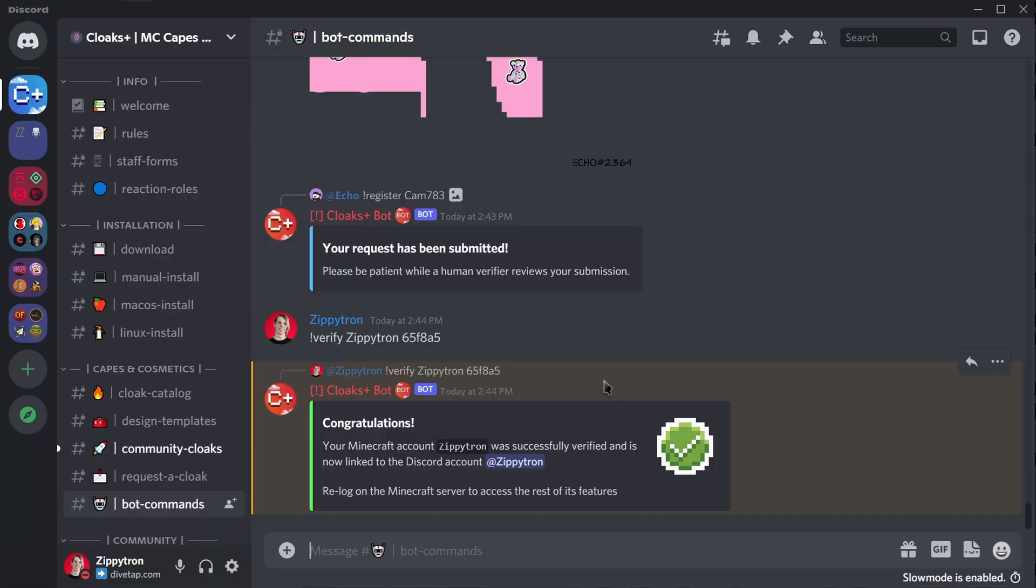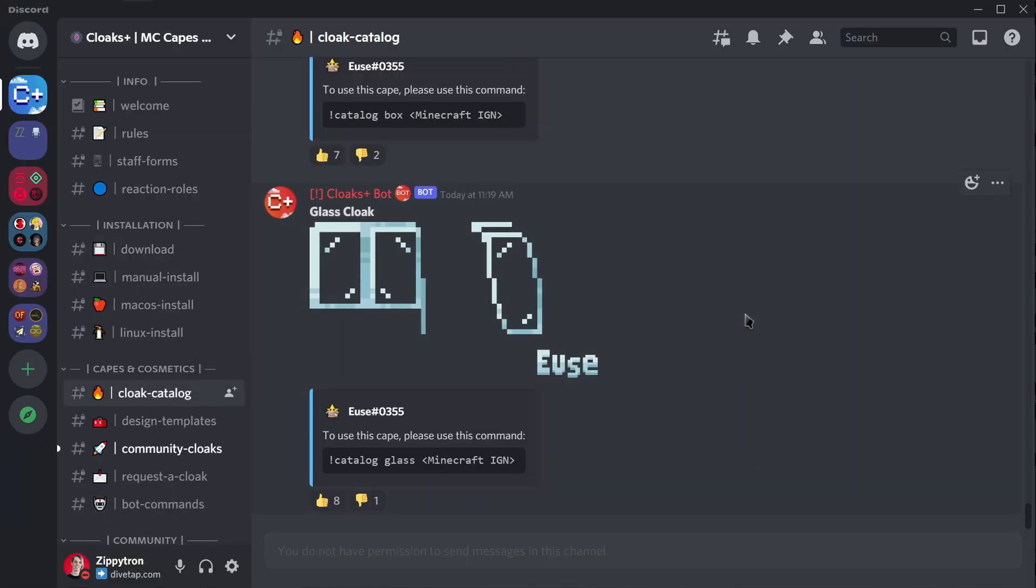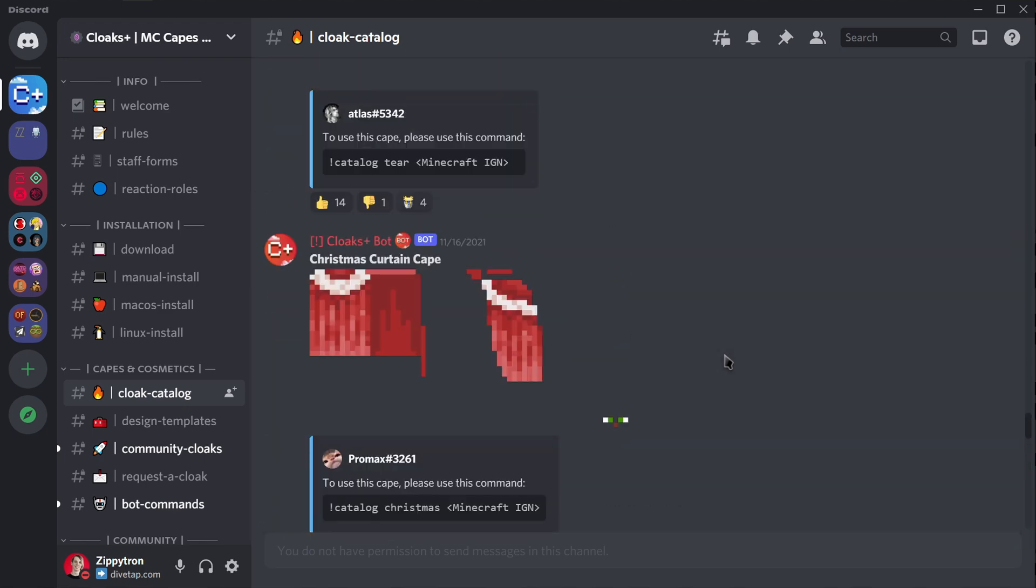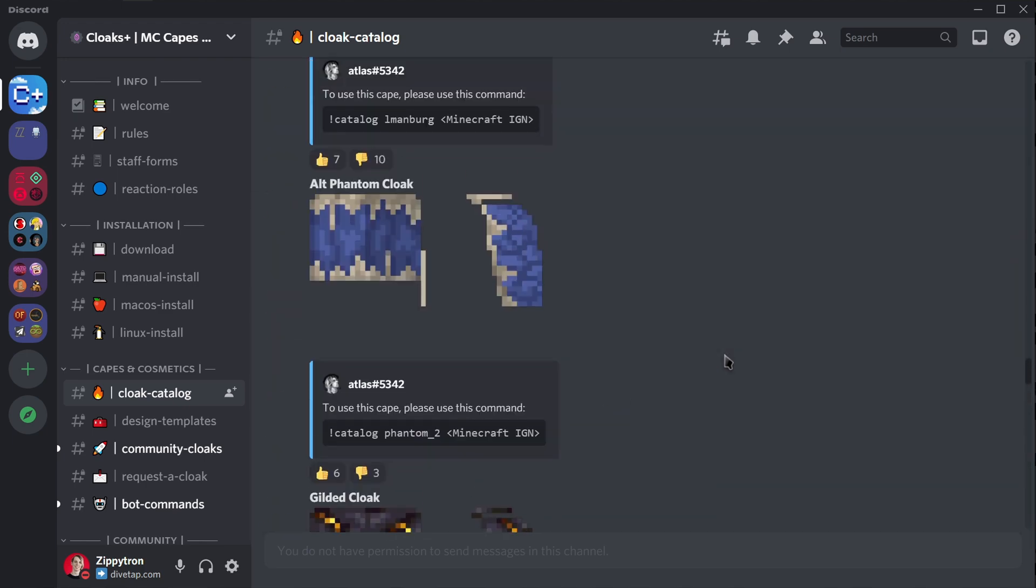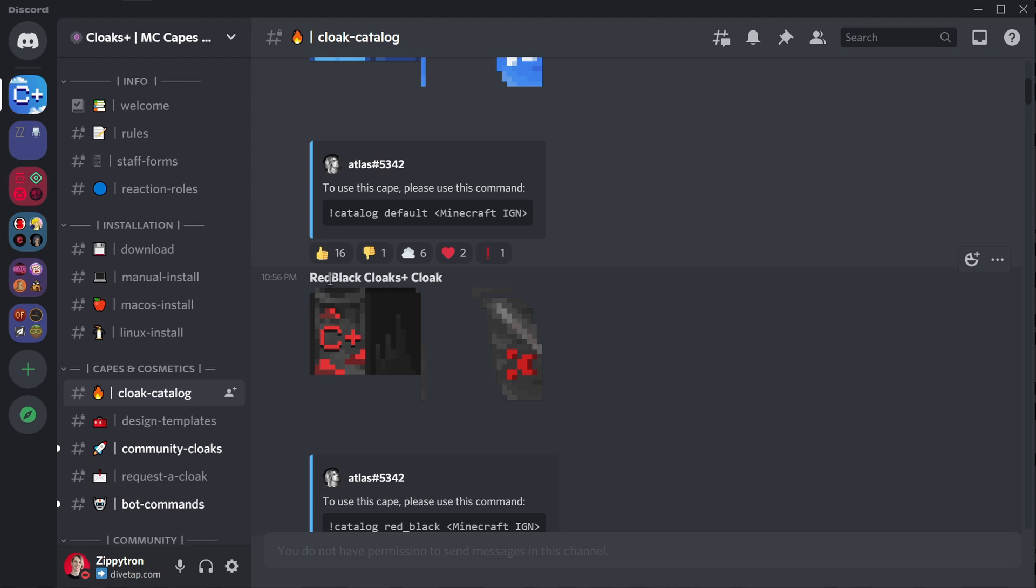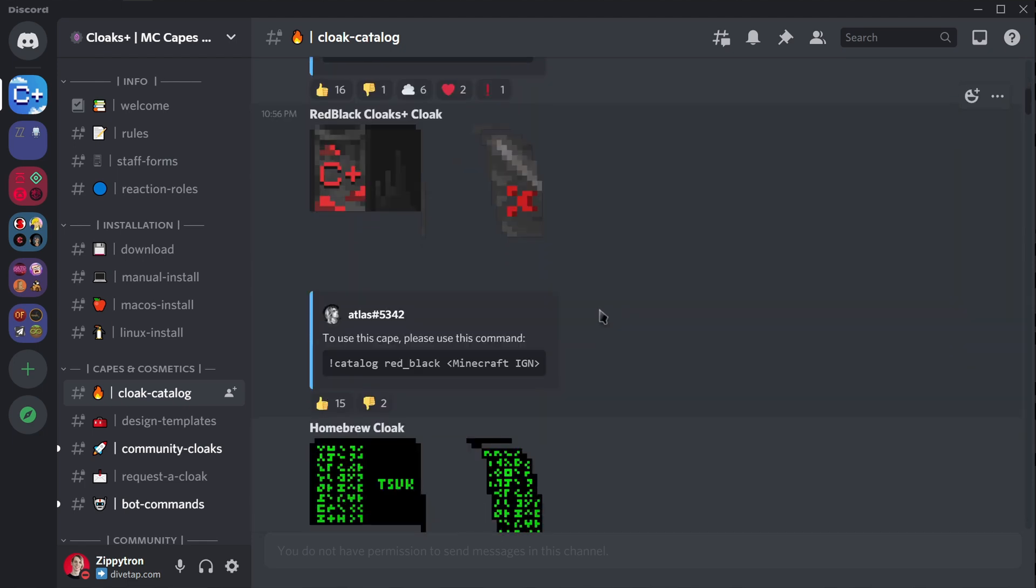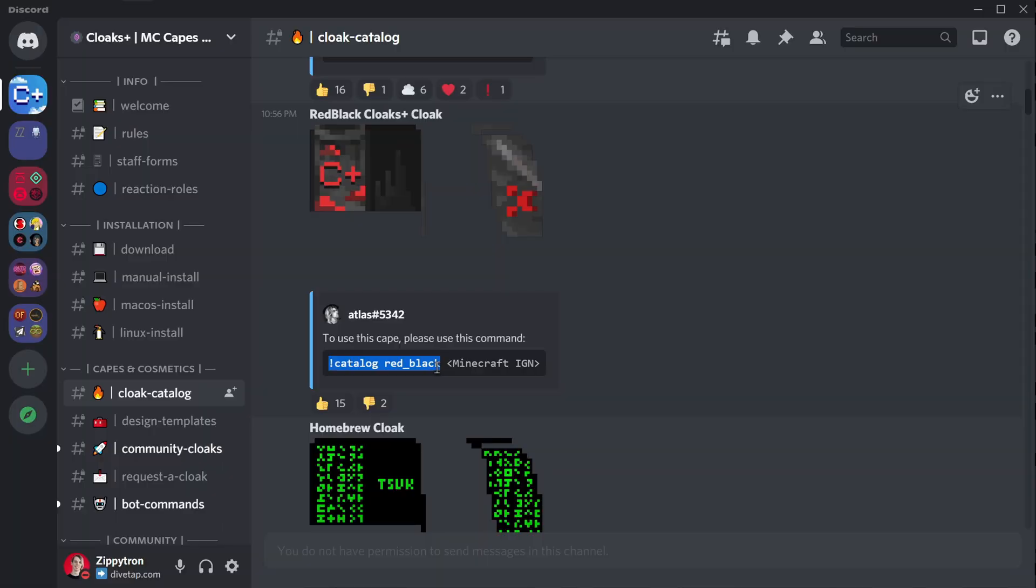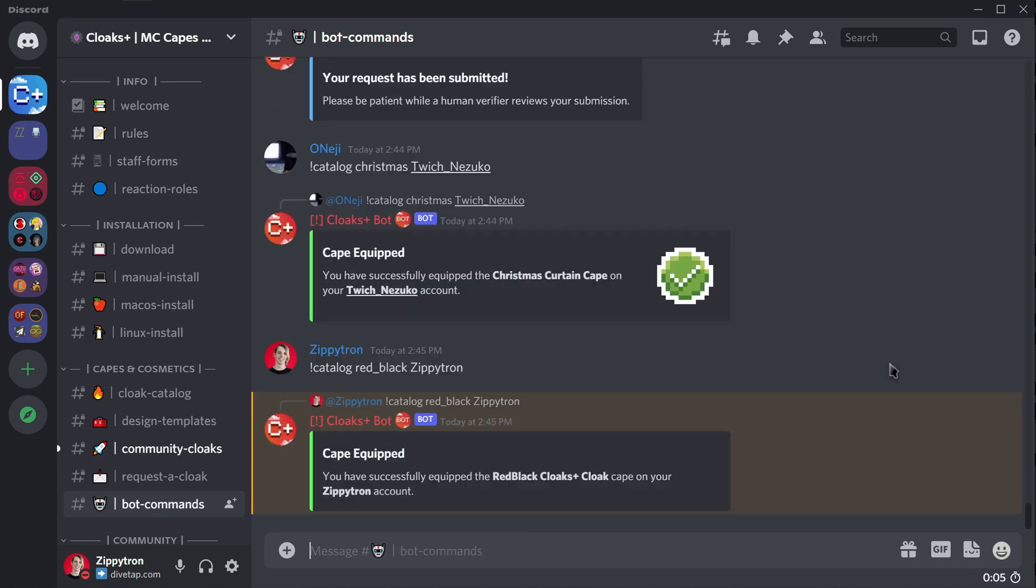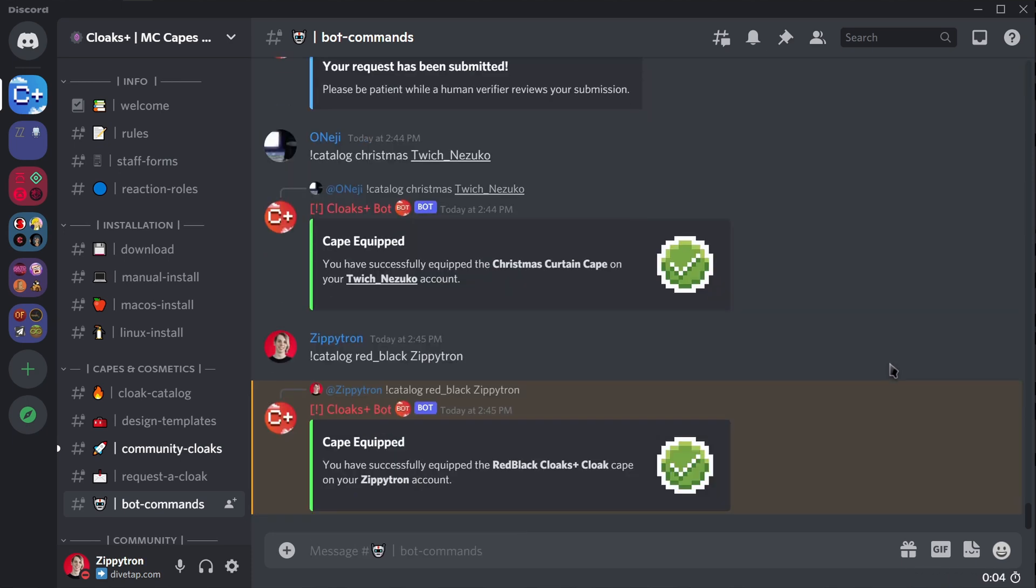Well, we're going to go over to the Cloak Catalog channel in the Discord server, and I'm going to scroll up and look for the cape that I would like. Here we go. Red, black Cloaks Plus cloak. That's a mouthful. Anyways, I'm going to copy this command. Actually, it's catalog red_black. So what we're going to do is go back to bot commands, type that in with my username after it, and now I will have the red, black Cloaks Plus cape equipped.